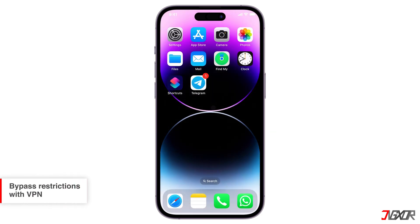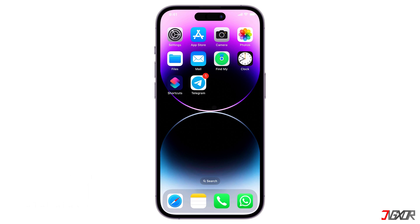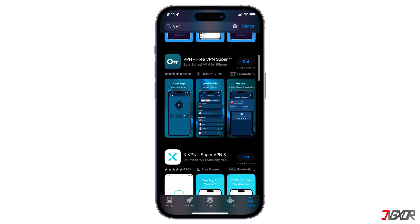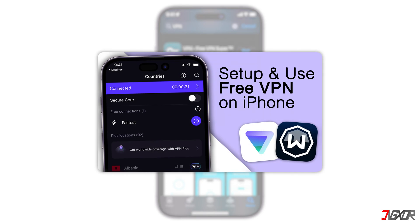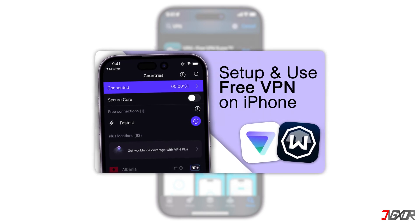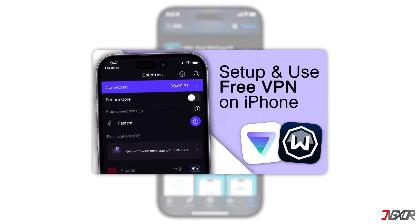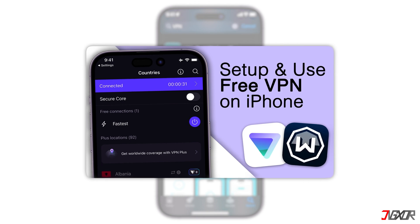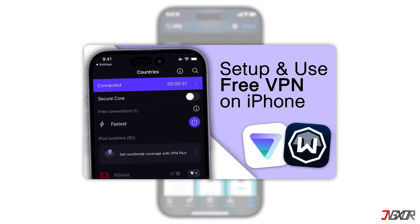The second method is to use a VPN. A VPN can bypass regional restrictions and allow access to channels that might be blocked in your area. Choose a reliable VPN service and connect to a server in a different location. Check the video on my YouTube channel on how to set up and use a free VPN like ProtonVPN or Windscribe on an iPhone, as they're free and easy to use.